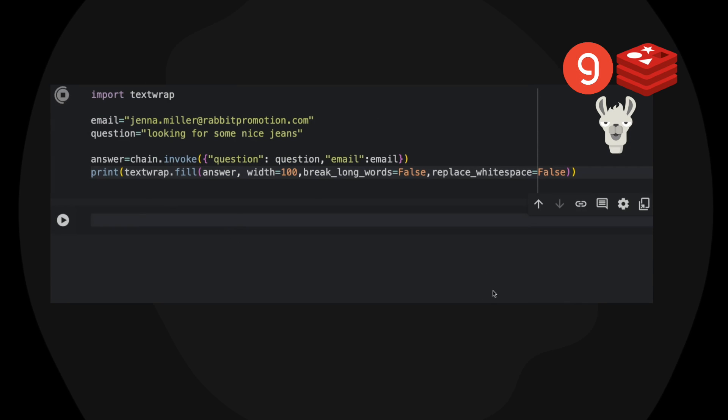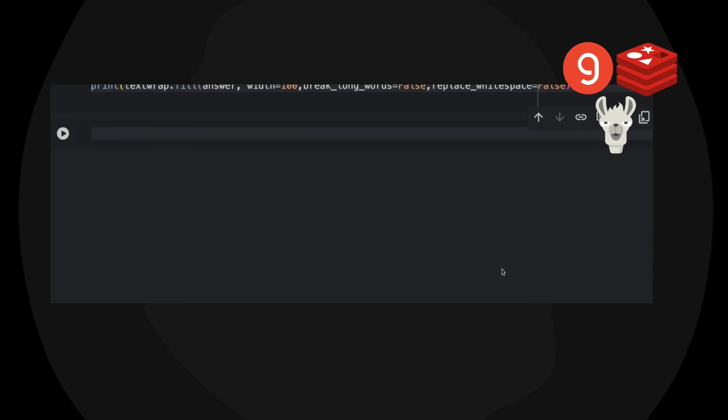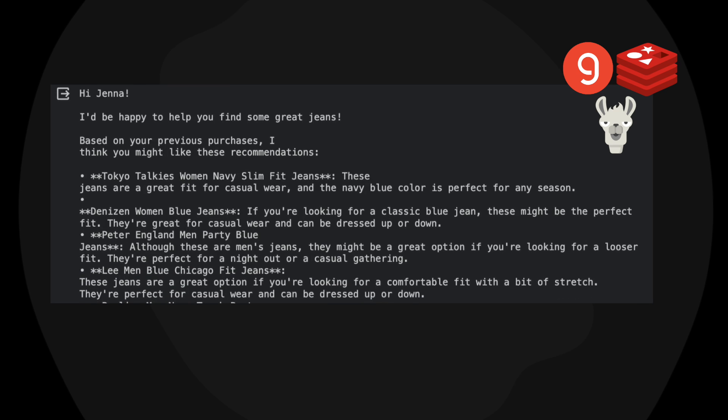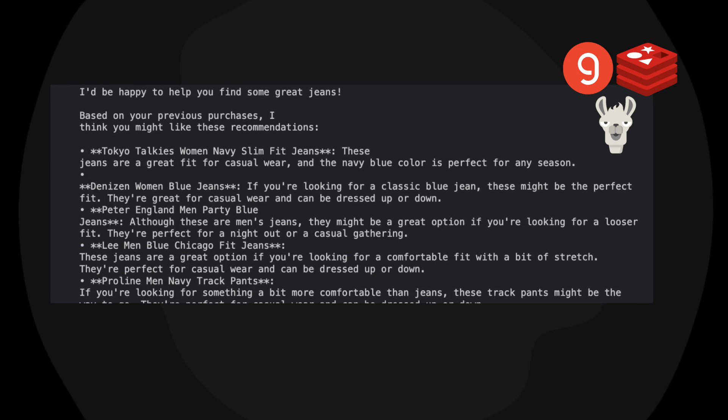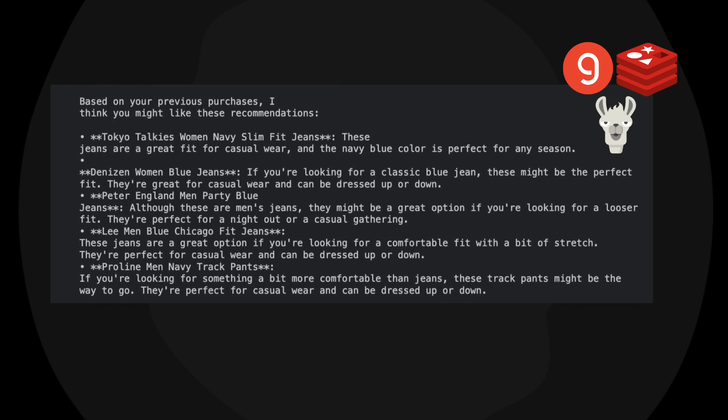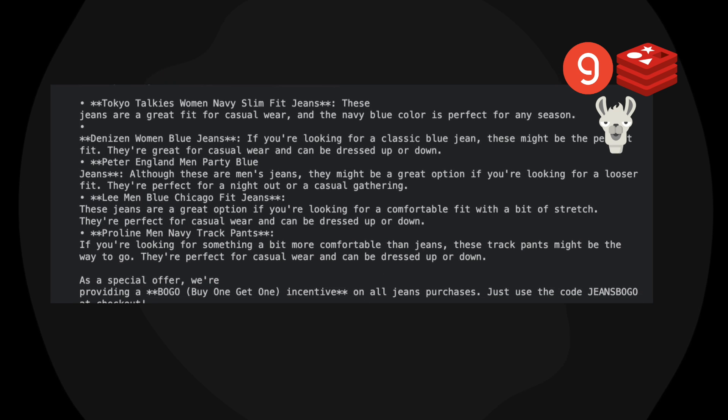So this chain will not only do retrieval from Redis, it will also fetch additional data from Redis that is used for making recommendations. And the quality of this Llama3 based RAG is amazing. It's very fast and fluent in the interaction.